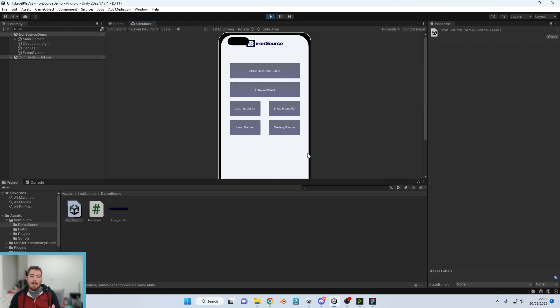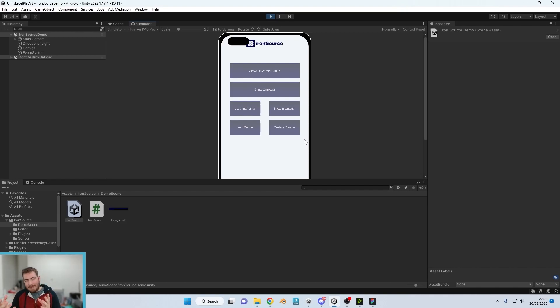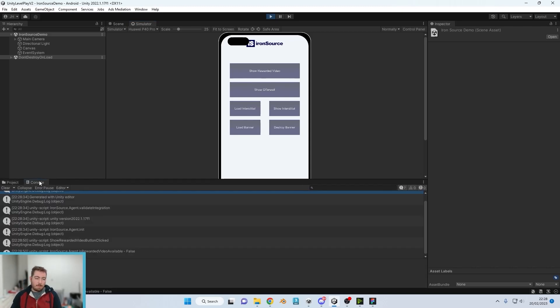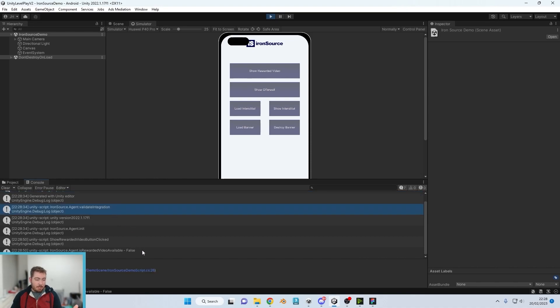However, Unity Level Play doesn't work within the editor the same way Unity Ads did. So if we click Show Video we'll see the fact it's got a load of information come up but it doesn't actually show us how it works.